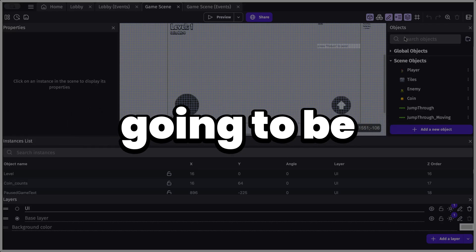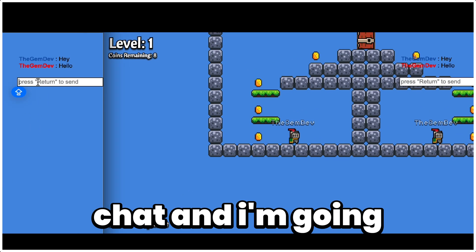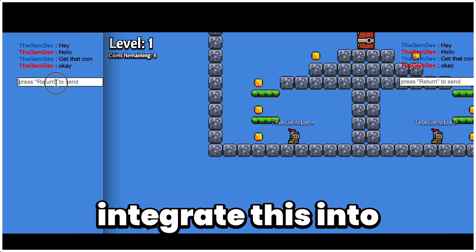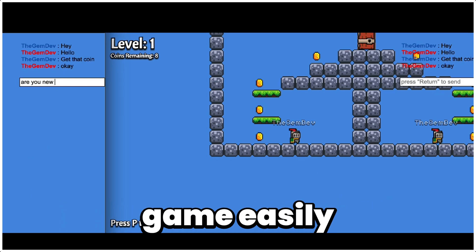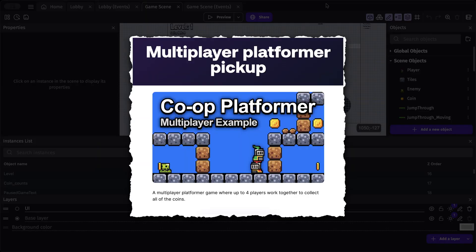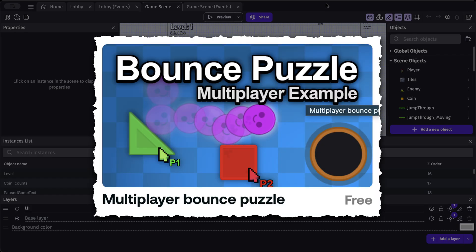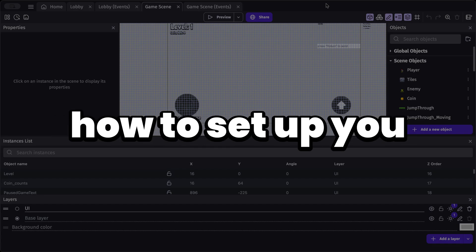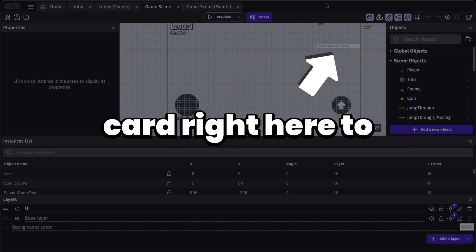Hello everyone. In this video we're going to be creating an in-game chat, and I'm going to be showing you how you can integrate this into any GDevelop multiplayer game easily. We're making use of a GDevelop template — you can use this or any game of your choice where you've set up the multiplayer. If you have not set it up, you can click on the card right here to learn more.